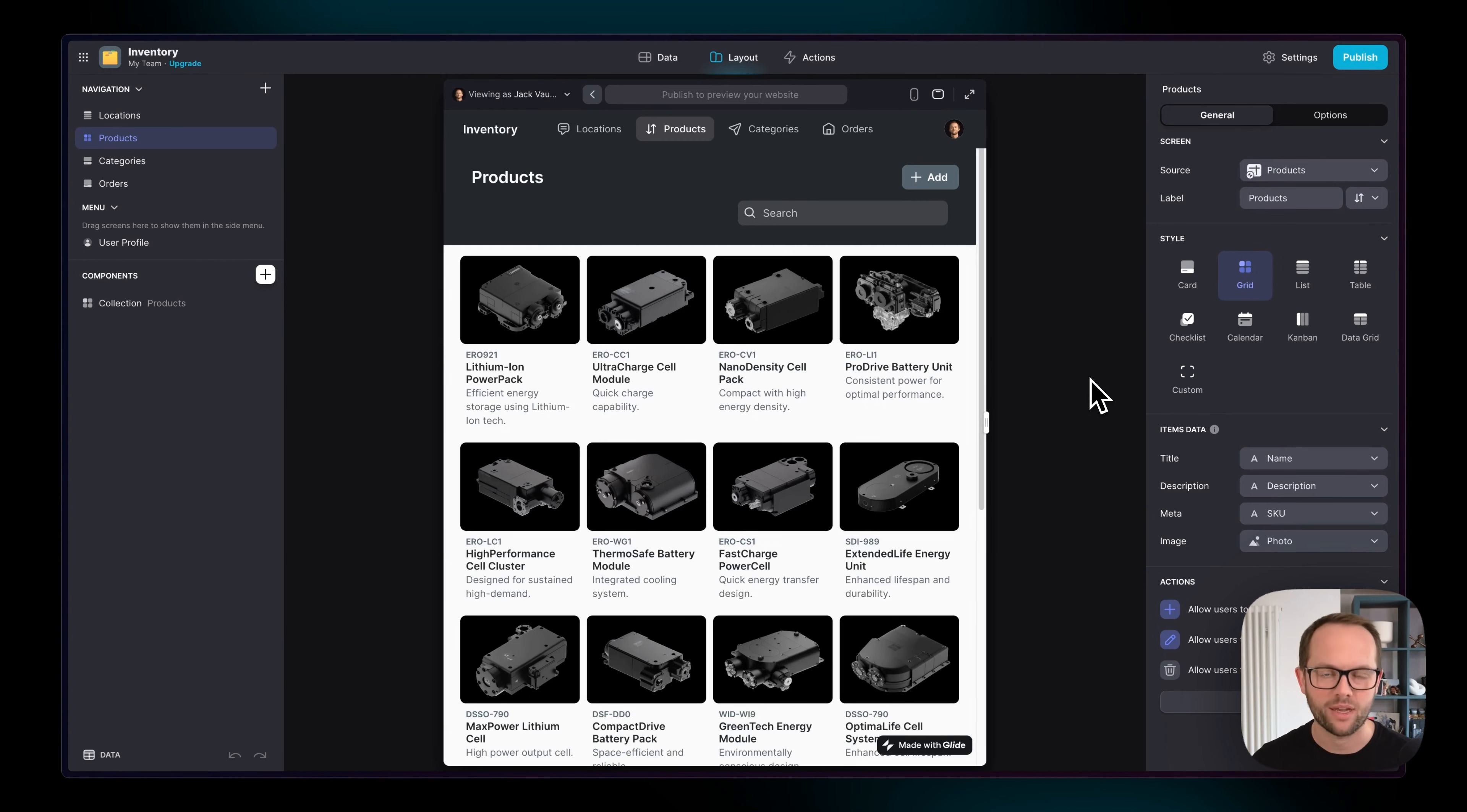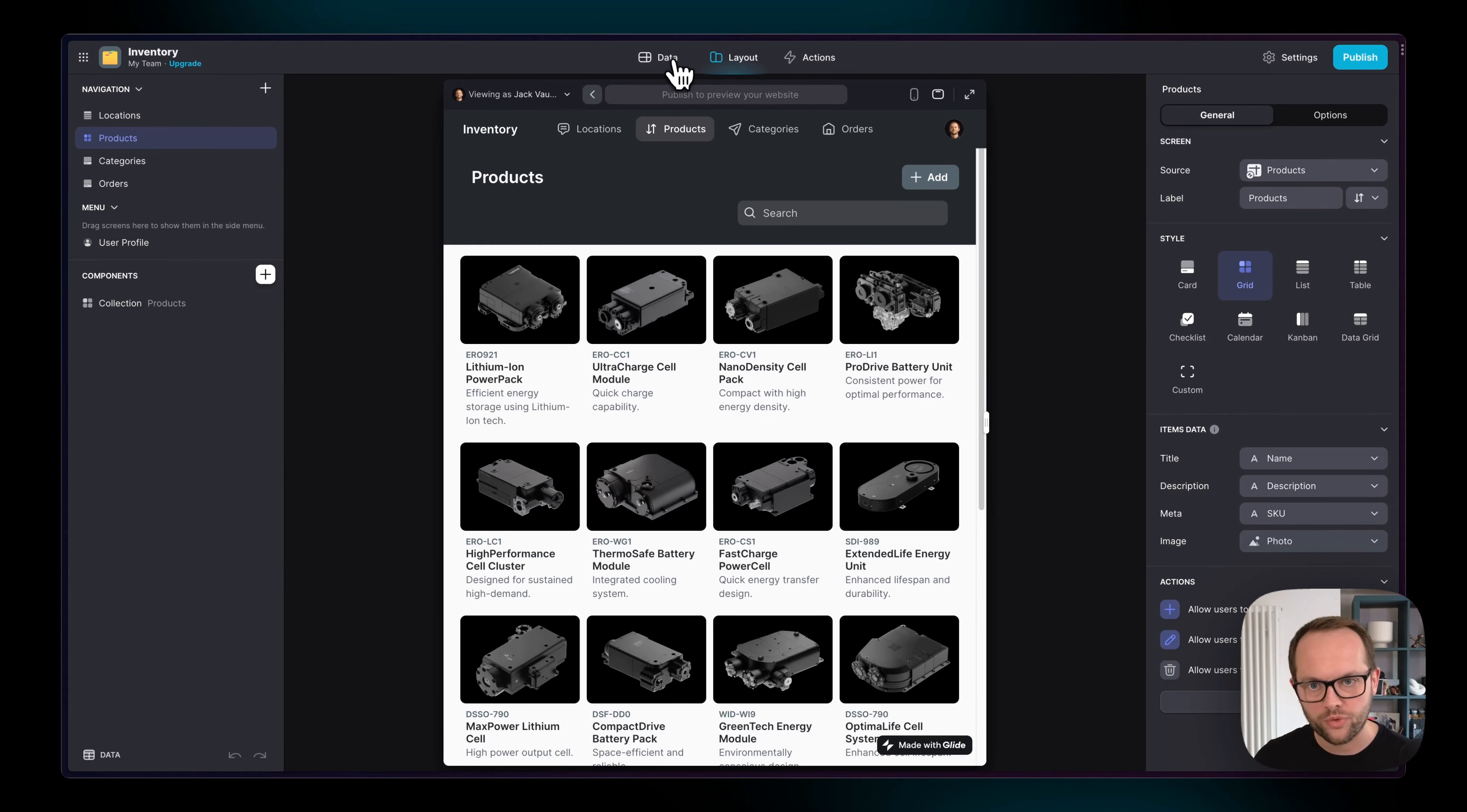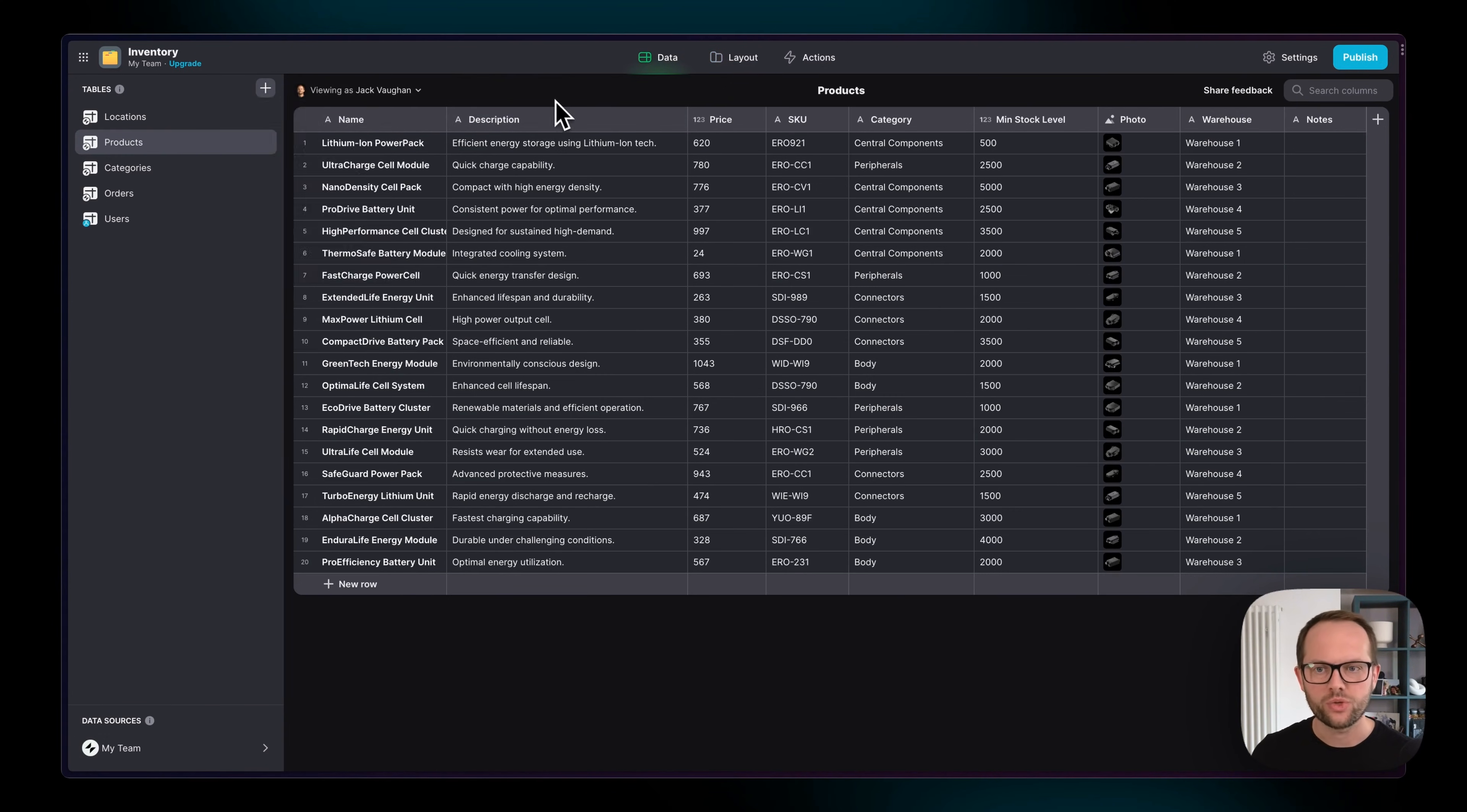Let's take a deep dive now into the data editor where all of our work starts. Glide is like the interface for your business. It's where you bring in all of your disparate data sources from different locations that some people might not have access to. You then connect that data together and enhance it with computed columns.